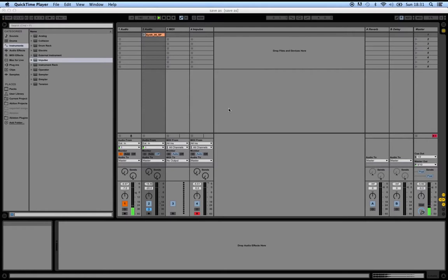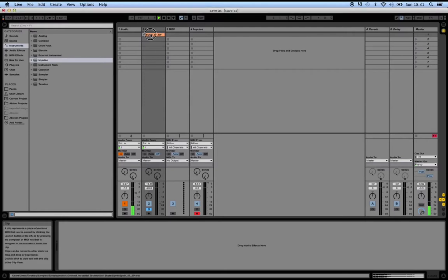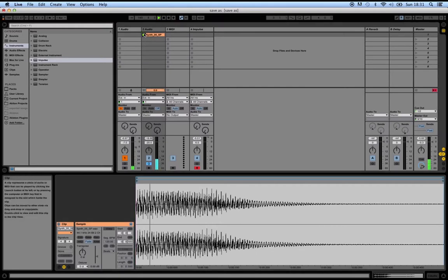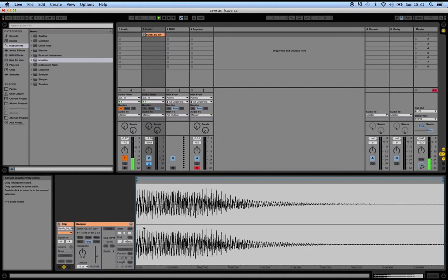So a lot of people want to know how to loop one-shots. If we have a really short sample such as this one, it plays once and then it finishes.